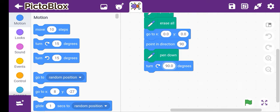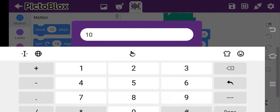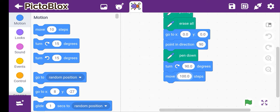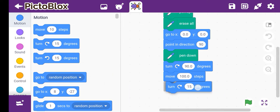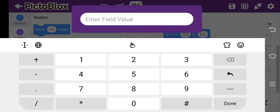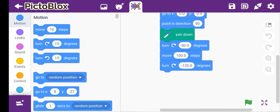Then move 100 steps. After that we have to take the turn degree and make it minus 120 degrees. After making this, again move steps.